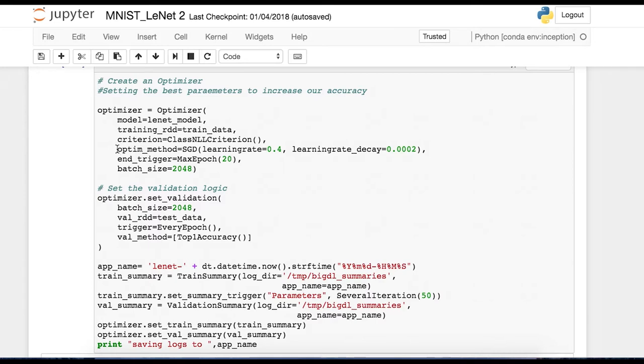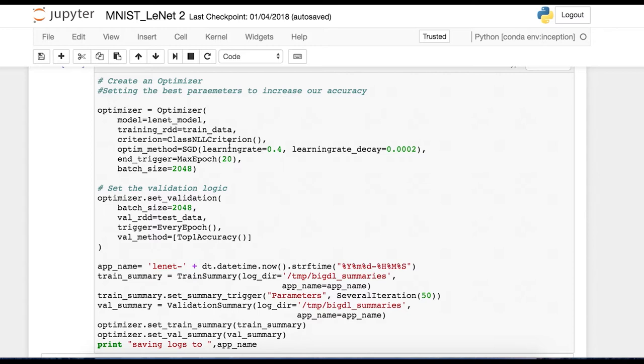And so the next parameter is optimization method. In this case, we're choosing stochastic gradient descent, SGD, passing it some learning rates. And optimization method is another function that captures how we want to actually change the parameters of our model to help it converge to the best one. And endTrigger, this is how many iterations we want to run over the entire training dataset. In this case, 20. And so we're going to do 20 iterations over the training data before we stop training. And batch size, 2048, this is the frequency in which we want to change our parameters.